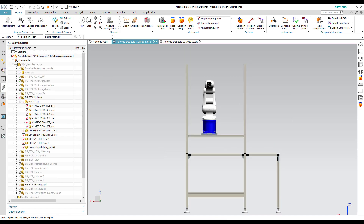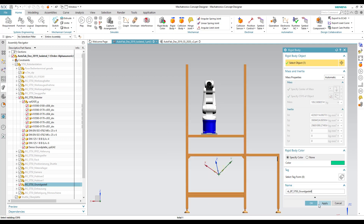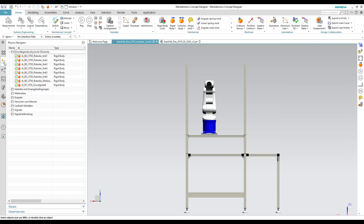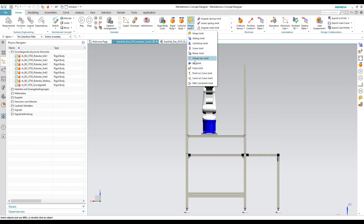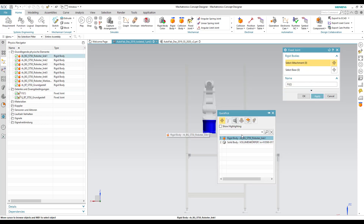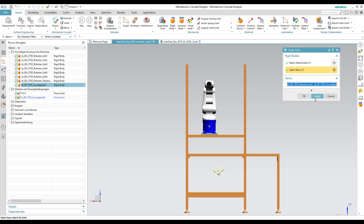We also give rigid body properties to the housing to which the robot base is fixed. This makes it possible for us to give a fixed joint to the robot base. We select the attachment as the robot base and the base as the housing, and click OK.